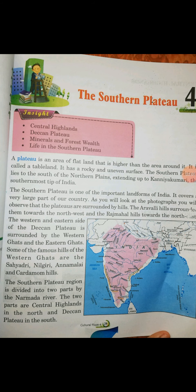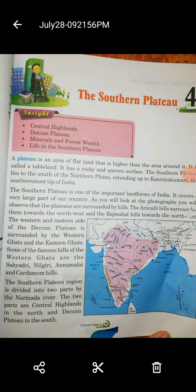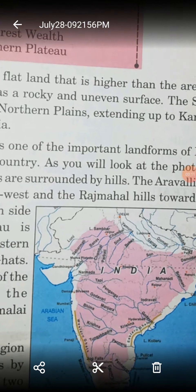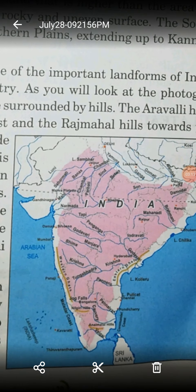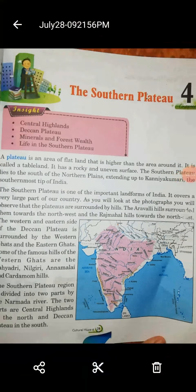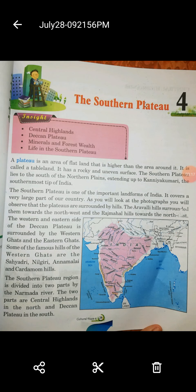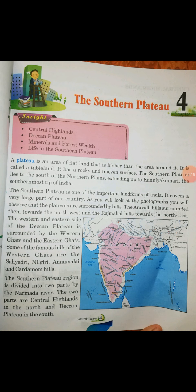And the famous hills of the Western Ghats are Sahadri, Nilgiri, Annamalai and Cardamom Hills.